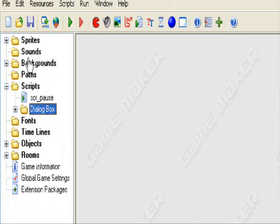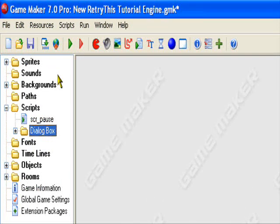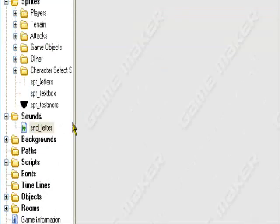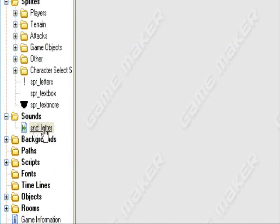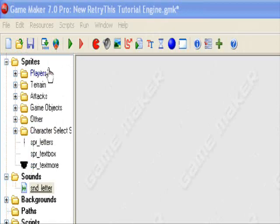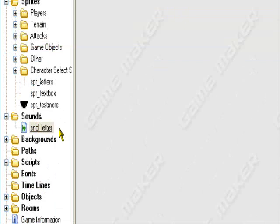And you also want to load the sprites with the same exact name as they are presented, the sprites and the sound like this. With the same exact name as they are present, snd_letter for the sound, spr_letters, spr_textbox, spr_textmore. These same names also will not work.